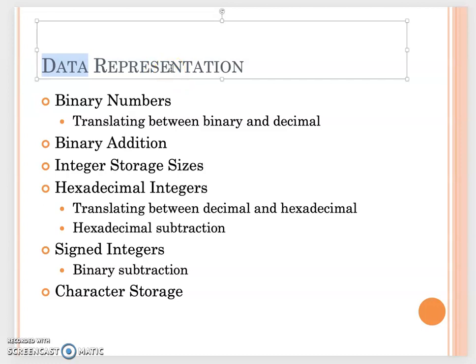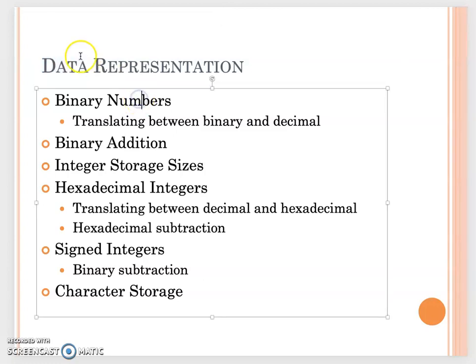No matter whether you want to represent a character, an integer number, or a floating point number, when they are saved in memory they are saved as 1s and 0s. That's why when we talk about how to represent data, the first thing we need to discuss is the binary number. Our first video will cover binary numbers.